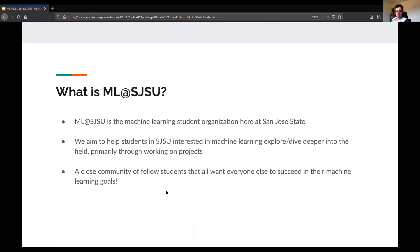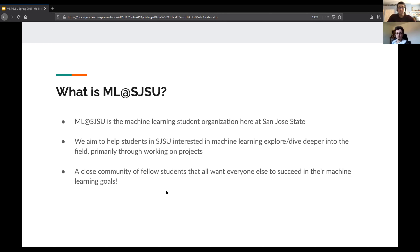So who are we? MLSJSU stands for Machine Learning at San Jose State University. We're the machine learning student org at San Jose State. Our main goal is to help students who are interested in machine learning get an opportunity to explore the field, whether through projects or research paper readings and reviews. Our main focus this semester is helping increase your proficiency through working on projects in project groups.